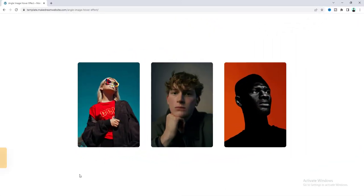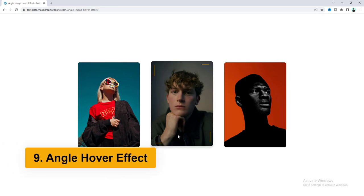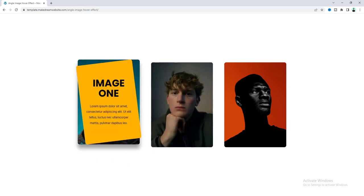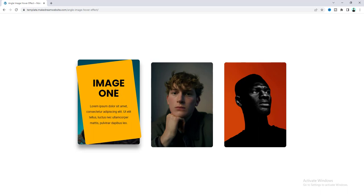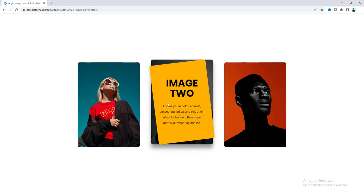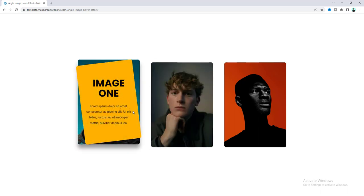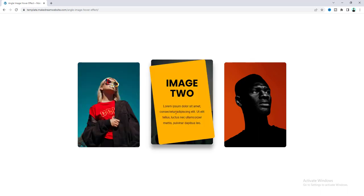The next one is the angle hover effect. After hovering on that we can see an overlay card angled on the left side which looks really great but the thing I like most about this effect is the initial border effect which makes this effect more beautiful.